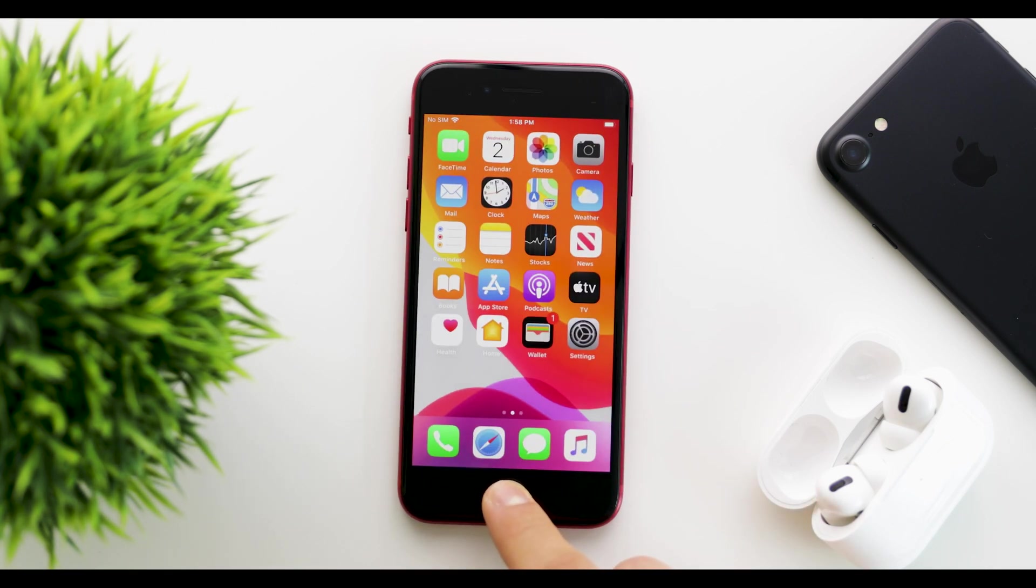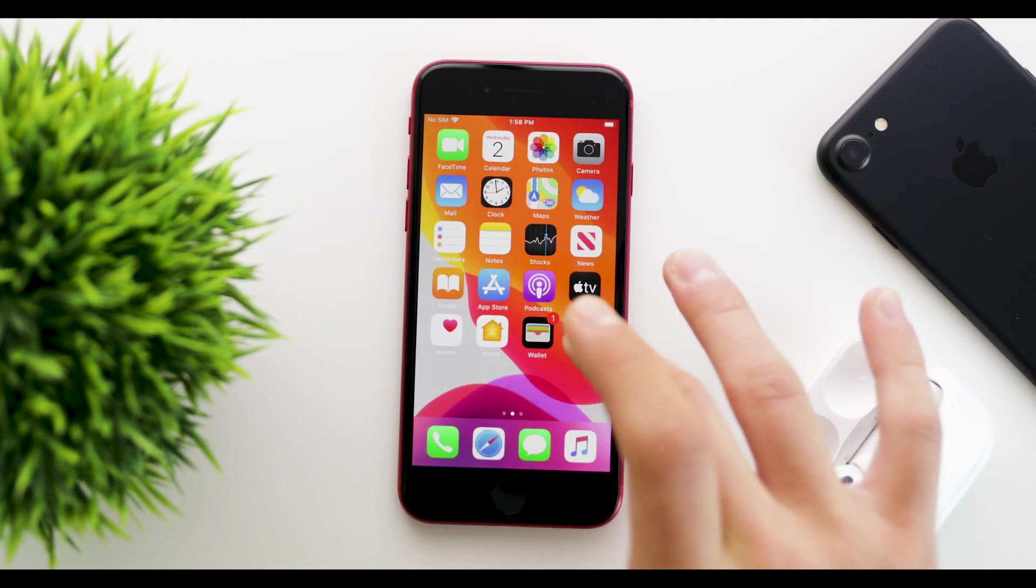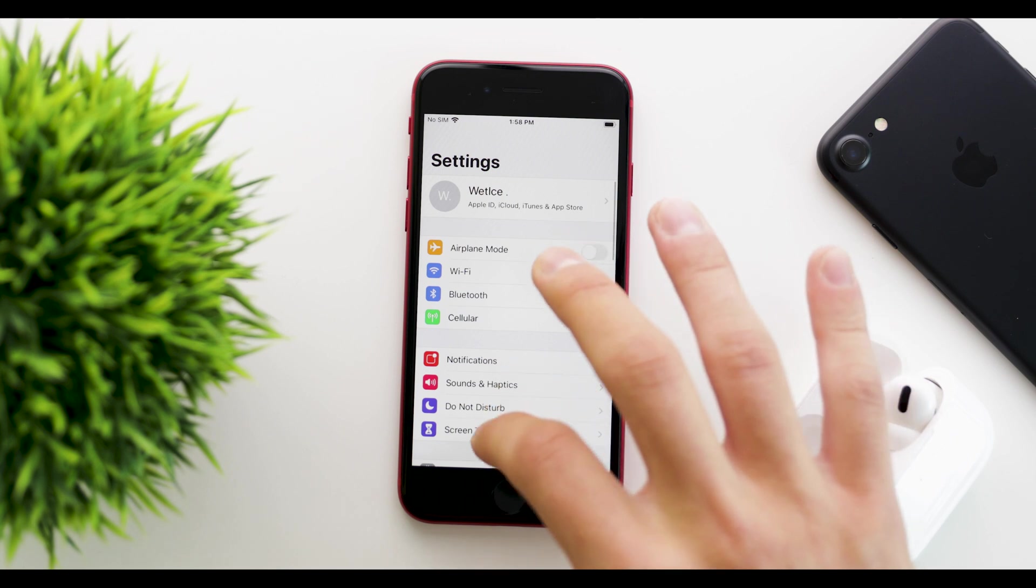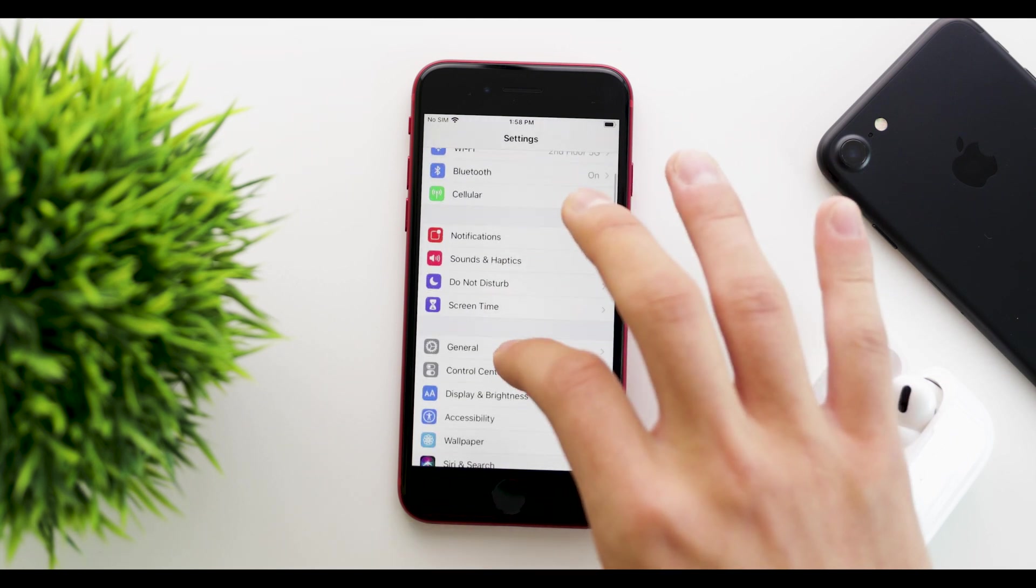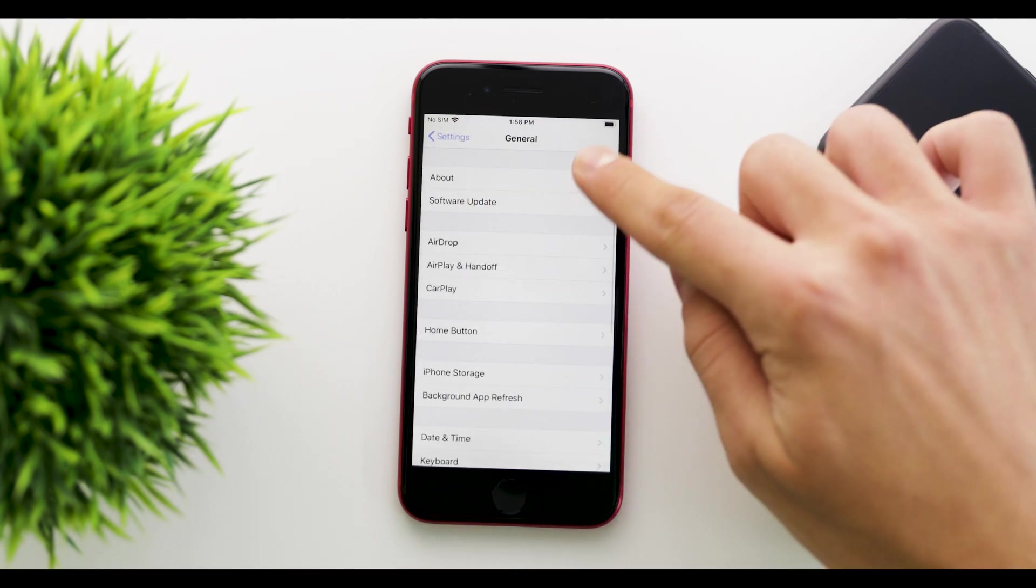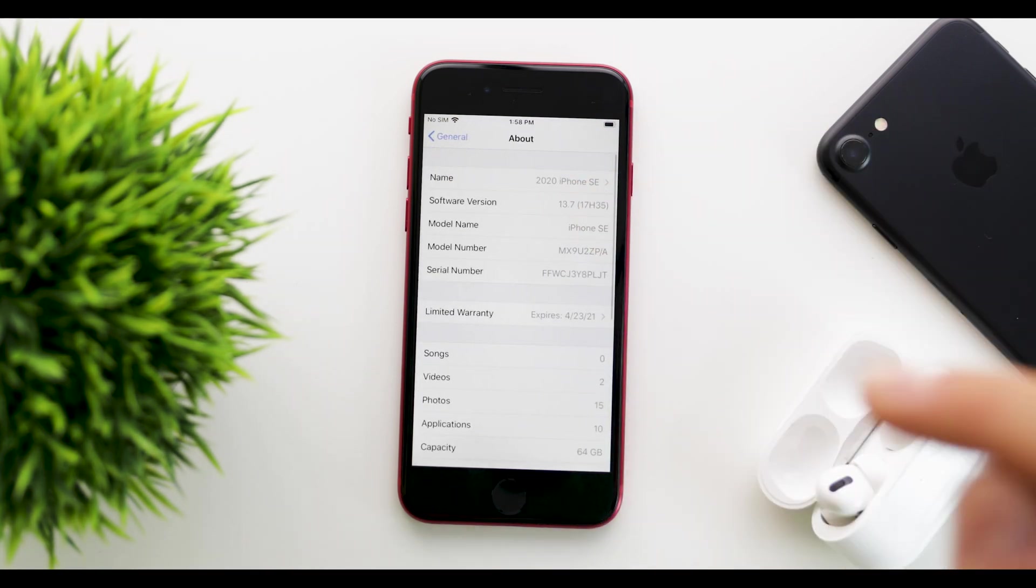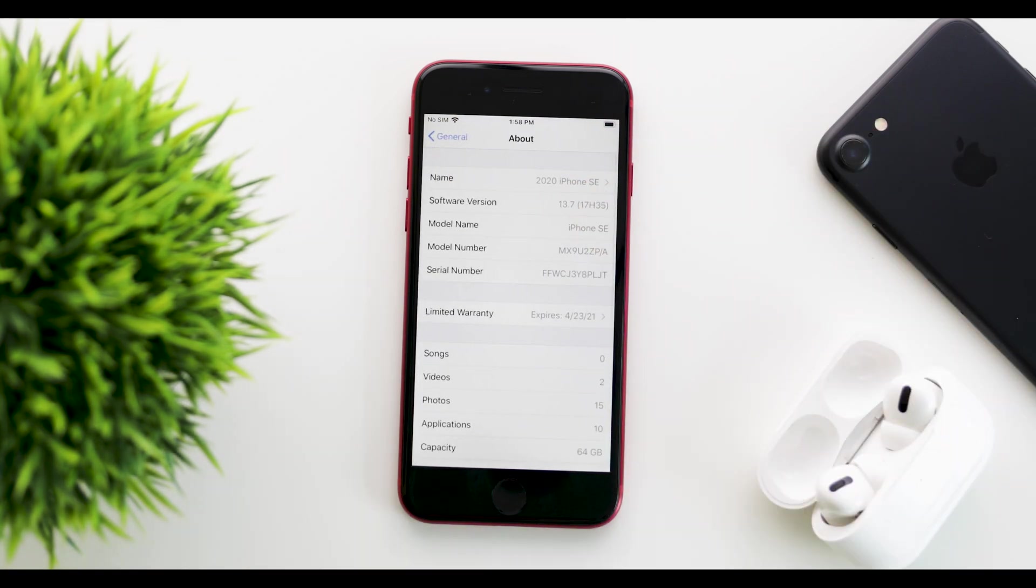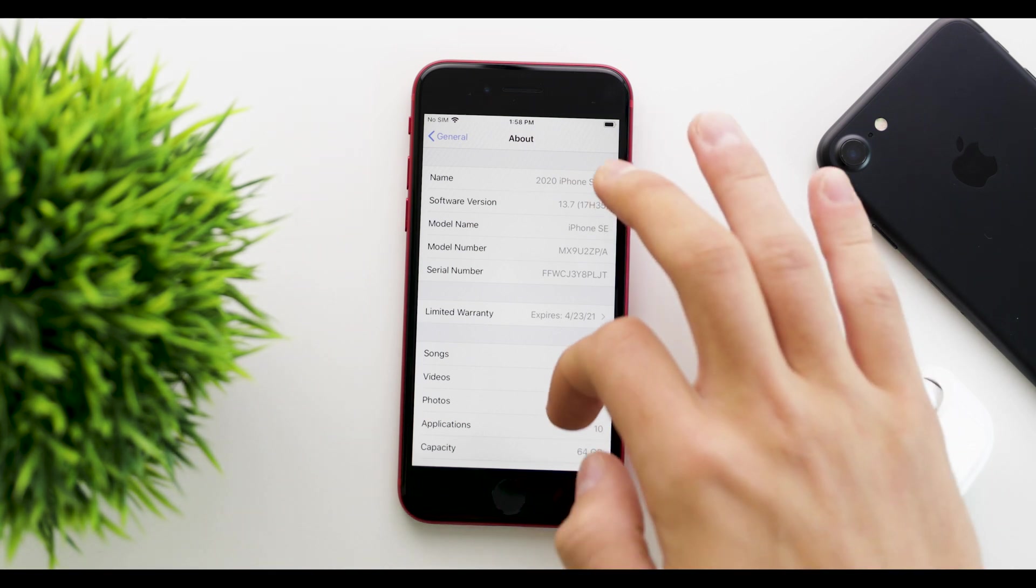Let's start by looking at the build number by going into Settings, General, and the About section. We can see that we're running 17H35—that's the build number here.